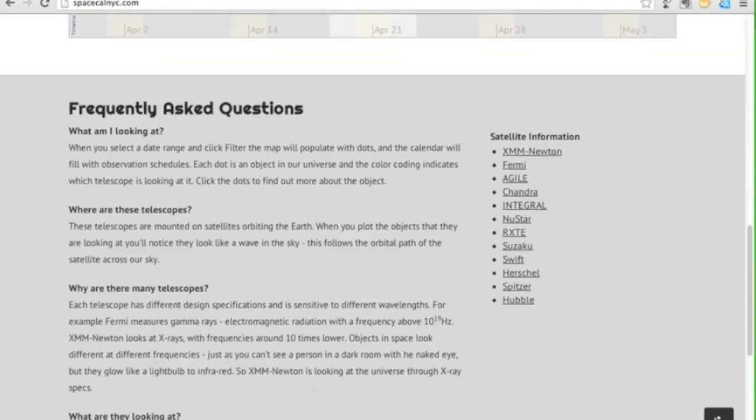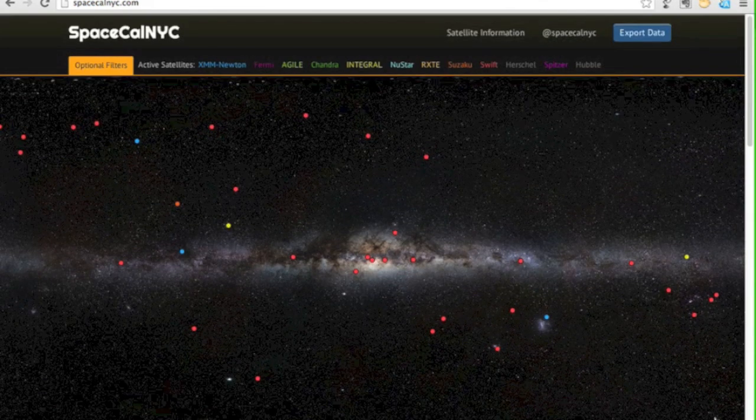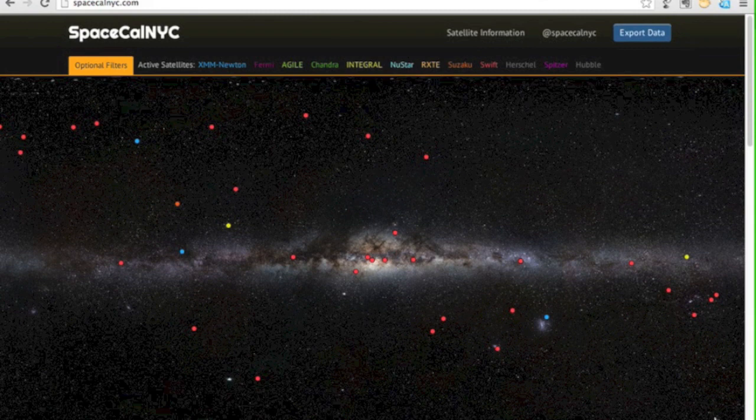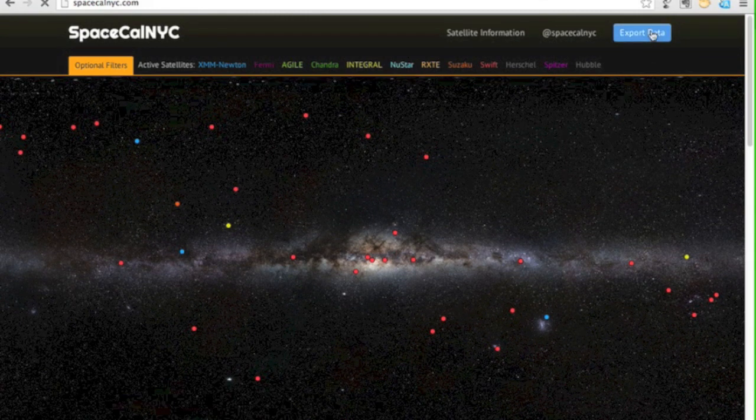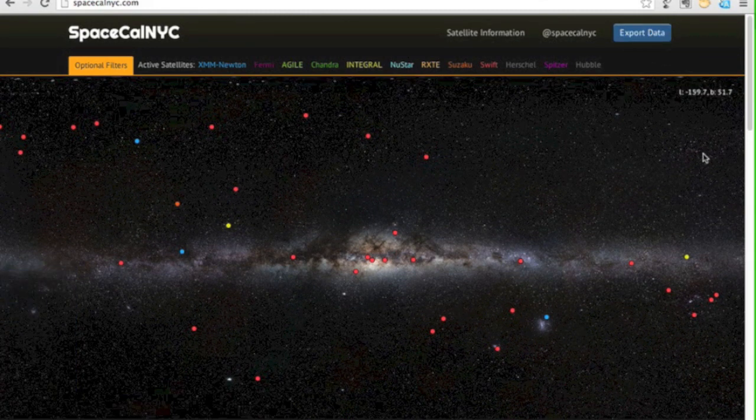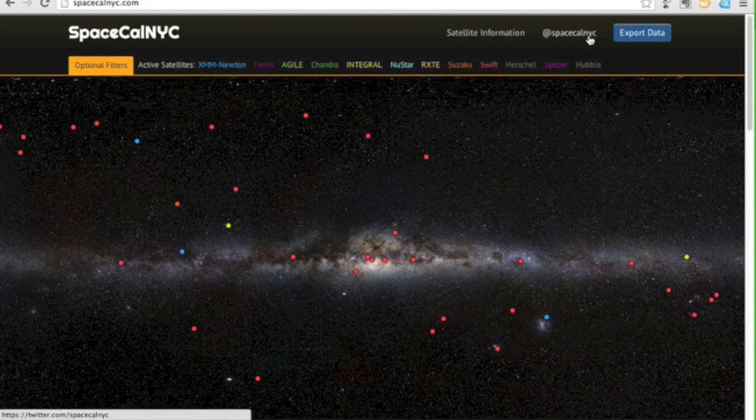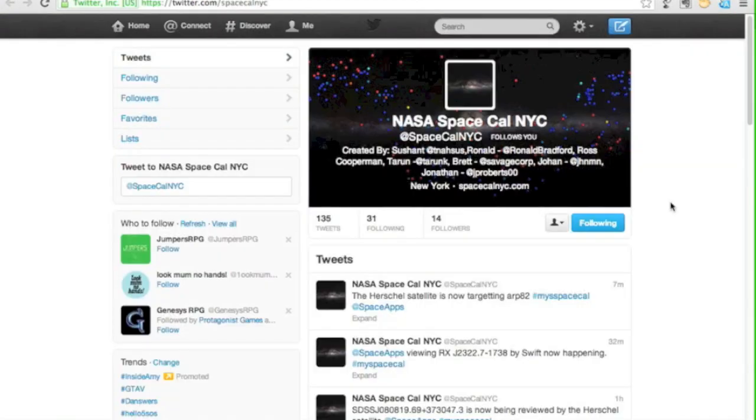We've also provided a button that allows you to export the filtered data as plain text. You can also follow SpaceCalNYC on Twitter to get updates when telescopes turn to look at new objects.